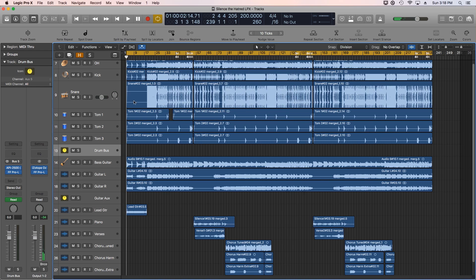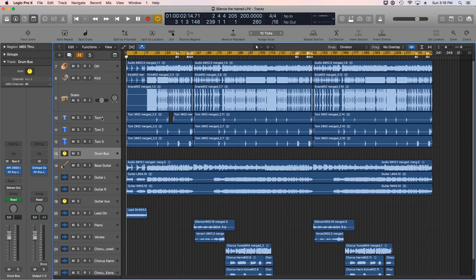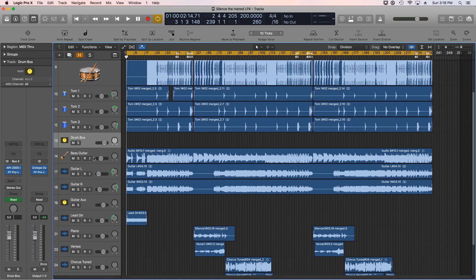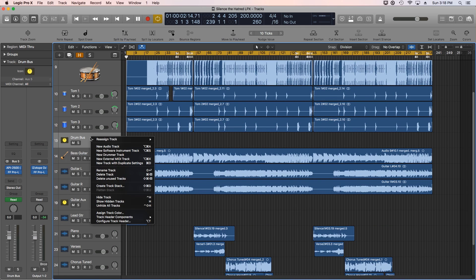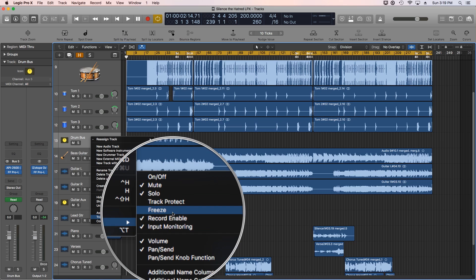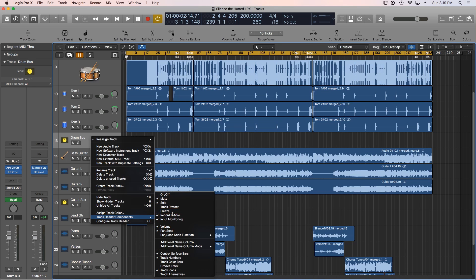The way we can get around this is to freeze the processing on our tracks — to freeze our tracks. Right-click on one of your track headers and go down to Track Header Components, then go down to Freeze and turn that on.